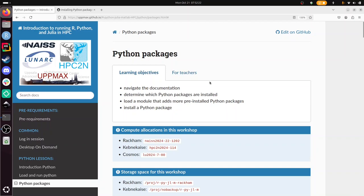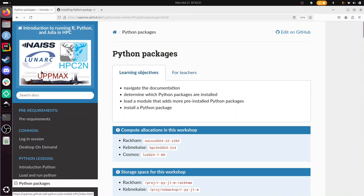Hi, I'm going to show you how to do the exercise about Python packages in the course Running R, Python, Julia and MATLAB. The course is for these three centers. I'll be showing the HPC2N answers.